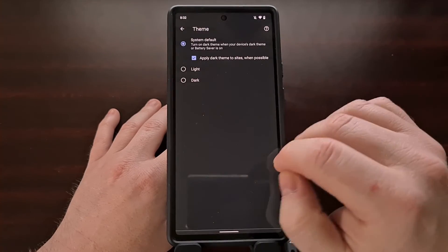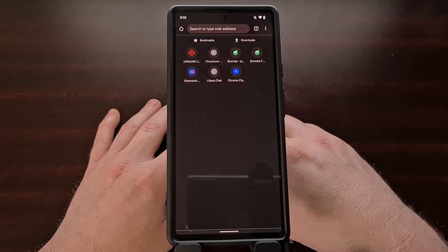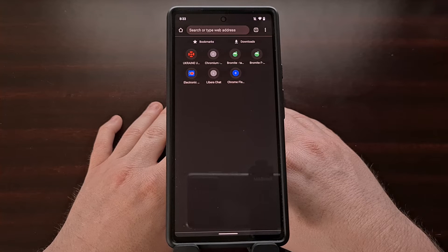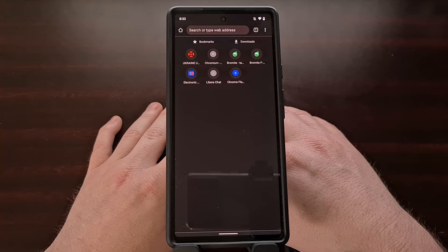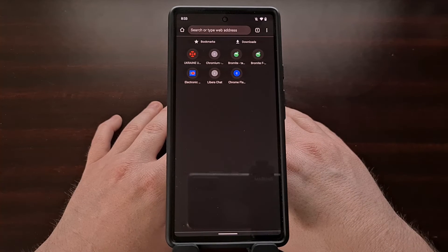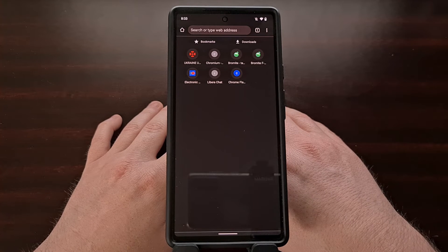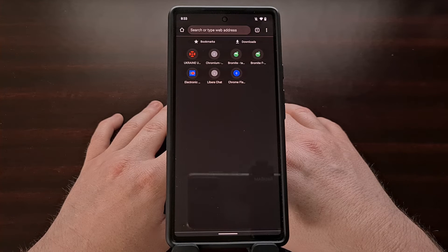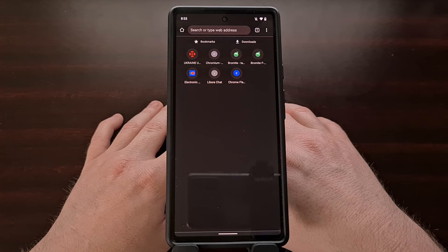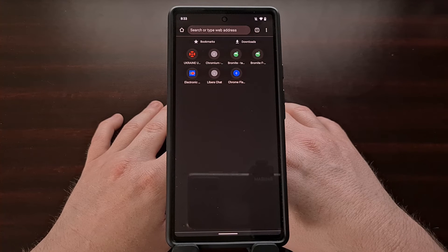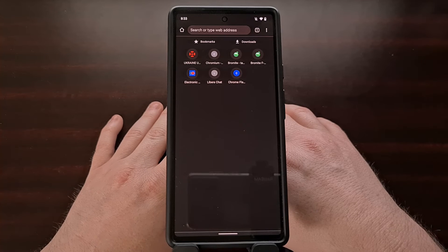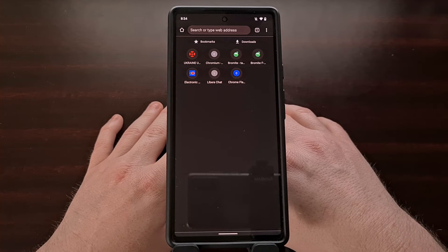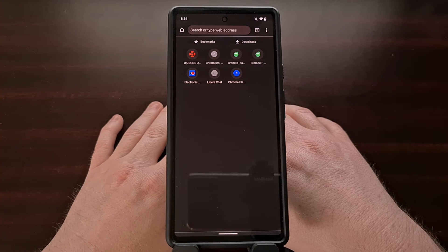Now we have installed Bromite and can open it up and start using it just as you would expect. Some of the popular features included in Bromite are: customizable and auto-updating adblock filters, removal of click tracking and AMP results from search results, DNS over HTTPS support with any valid IETF DOH endpoint, always-on incognito mode, and smart search disabled by default to improve privacy. I'll be including a detailed list of all supported features in the video description below.